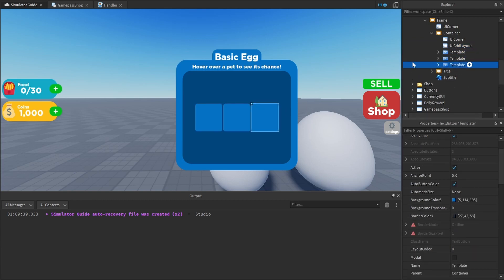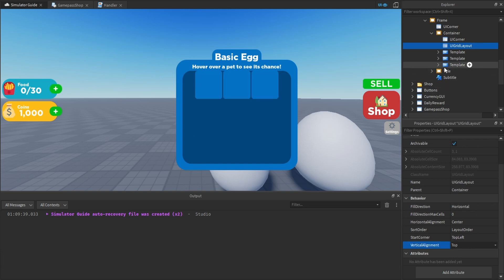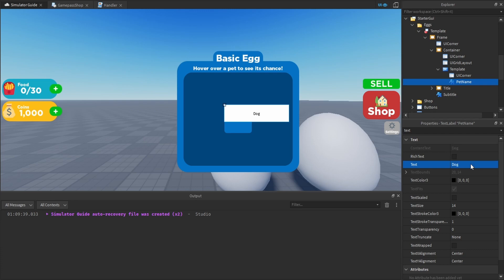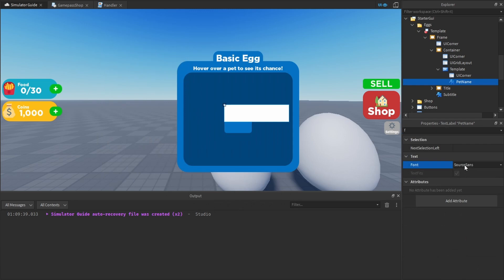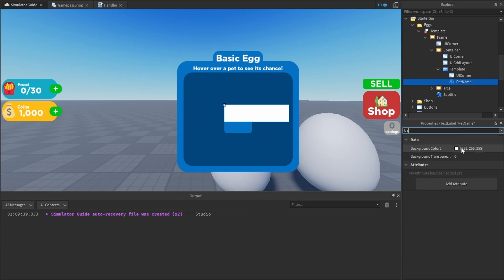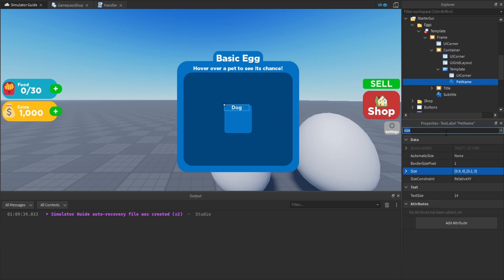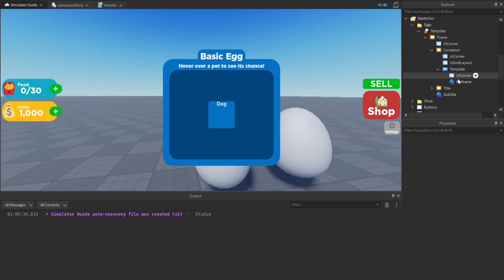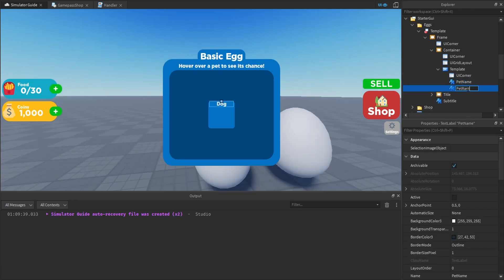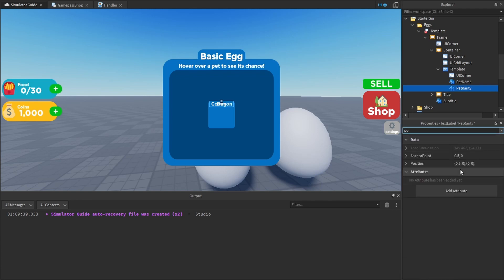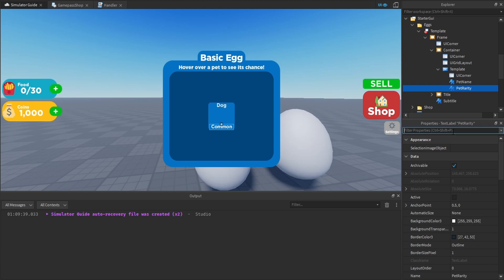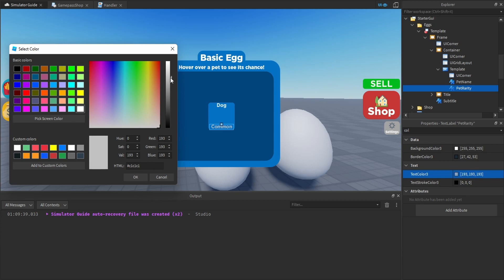Within the template, add a Text Label and rename it to 'PetName.' Set the text to 'Dog,' enable text scaling, set the text color to white, and the font to Gotham Bold. Set the background color to 1 so it's visible, size to 0.9 on X and 0.2 on Y, and center it by setting anchor point X to 0.5 and position X to 0.5. Duplicate this text label, rename it to 'PetRarity,' set the text to 'Common,' and adjust the Y position to 0.8 so it appears at the bottom. Change the text color from white to a light gray.